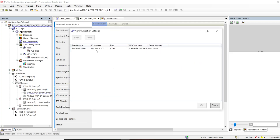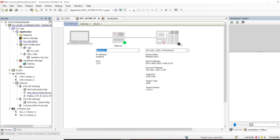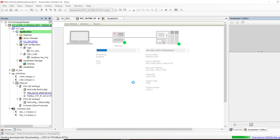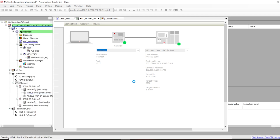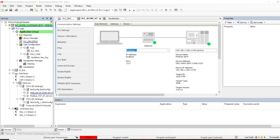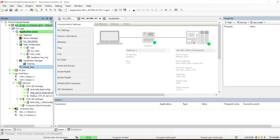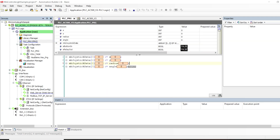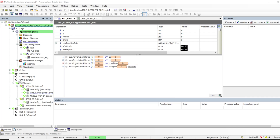I'll upload this code to my AC500 controller — I'll come here under Communication, scan my network, find my controller, connect, and upload the code. Now the Modbus TCP server is set up. I'll make a quick test to verify everything is working. As I move the joystick you can see I'm getting those values, and these are written directly to the server registers so we can access them over Modbus. This is working correctly.